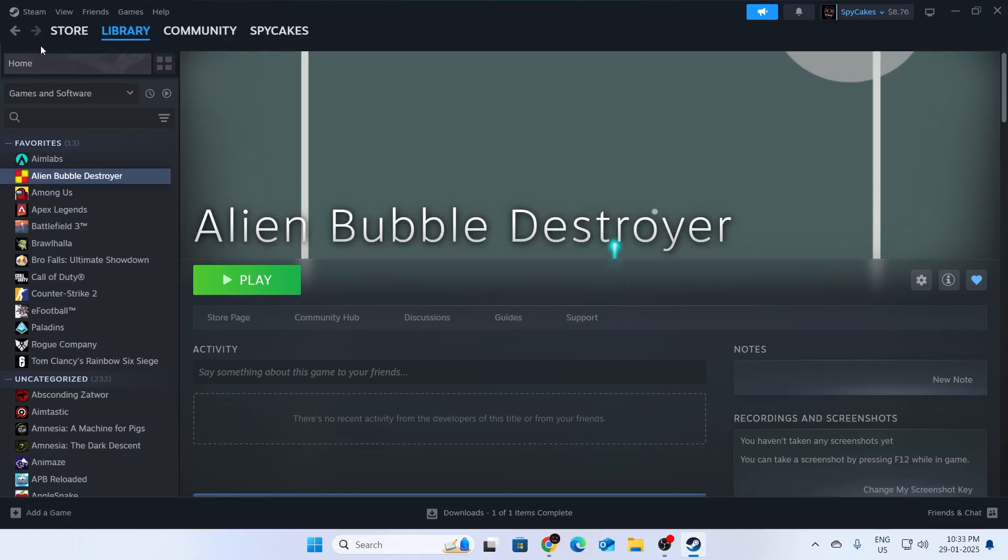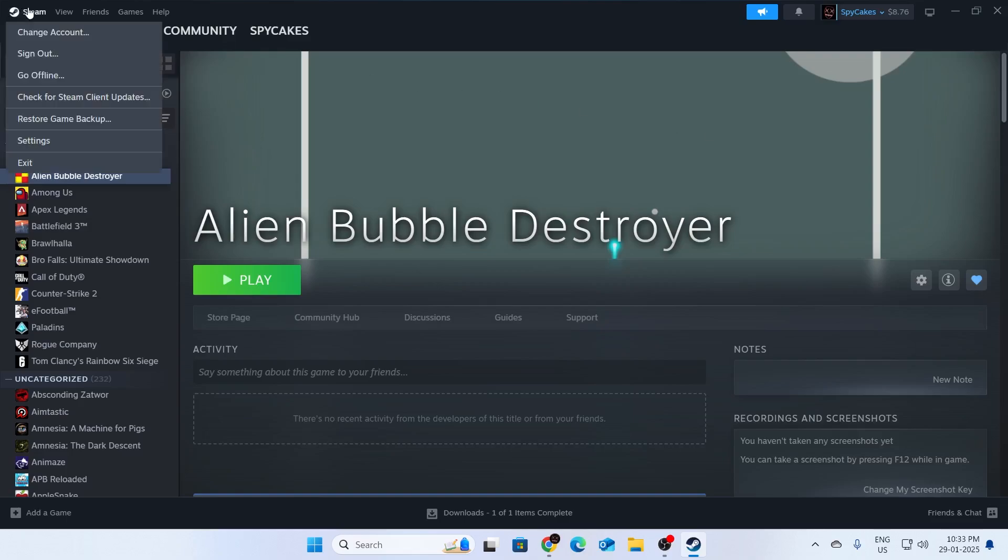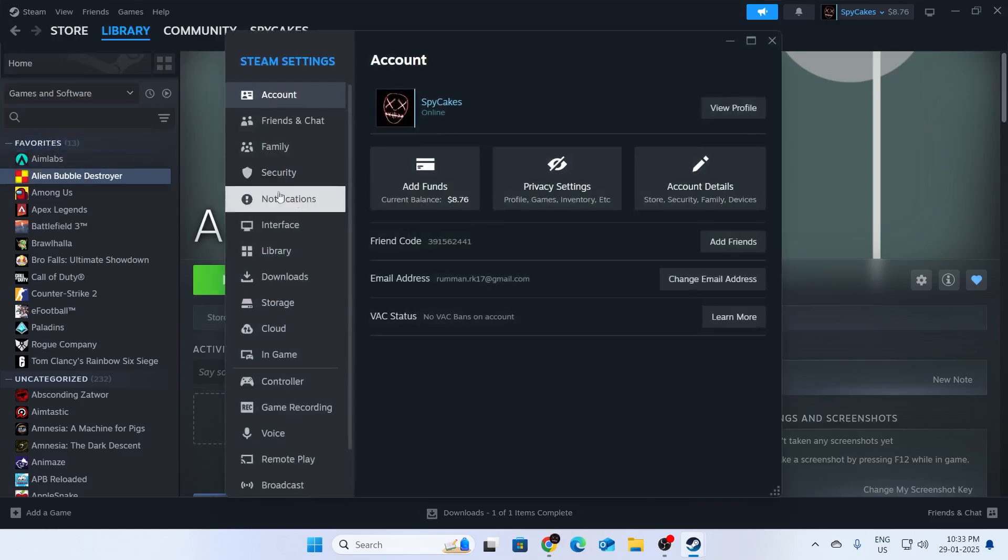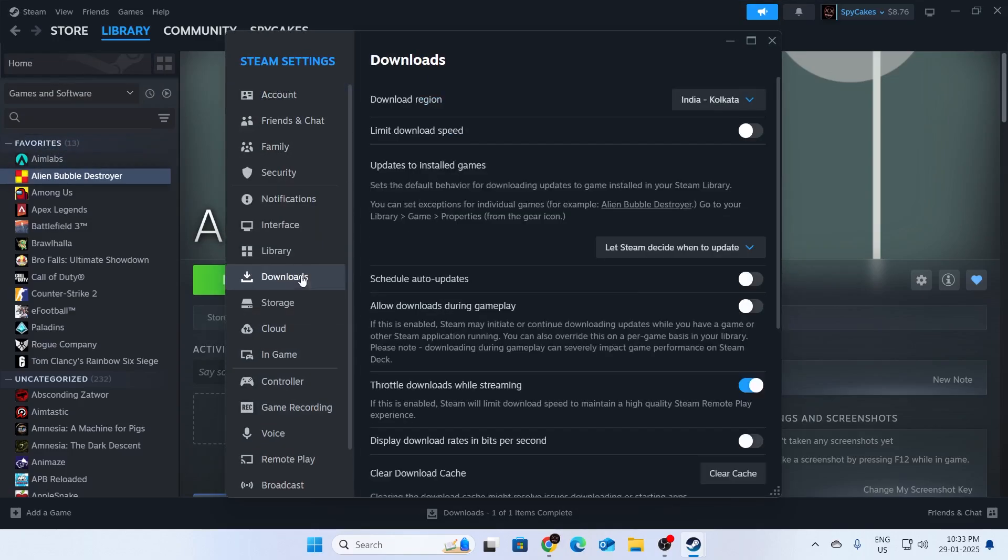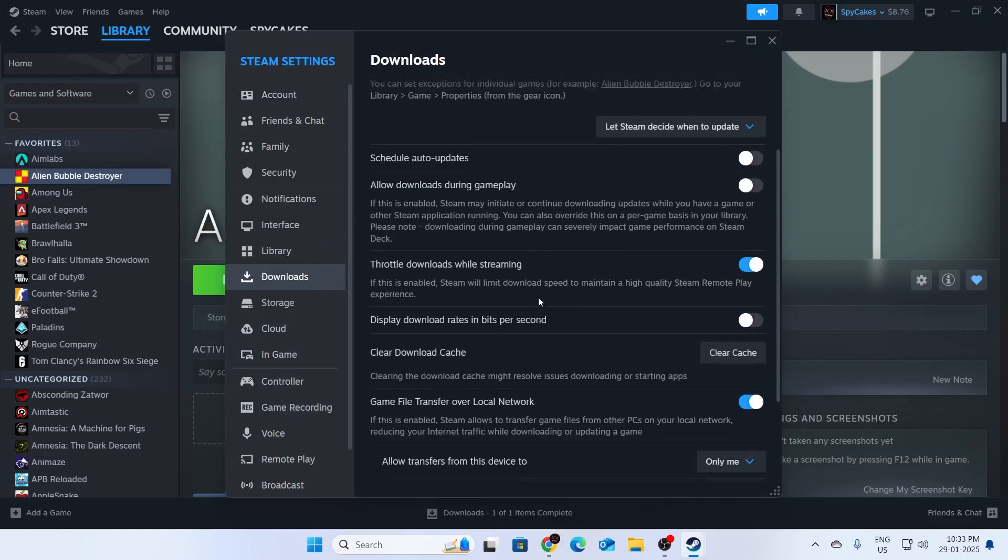What you need to do is go to Steam settings. From here, go to downloads and scroll down and click on clear download cache. Just click on clear.